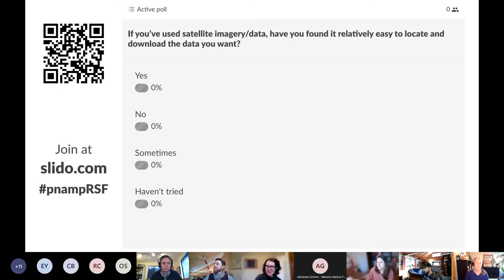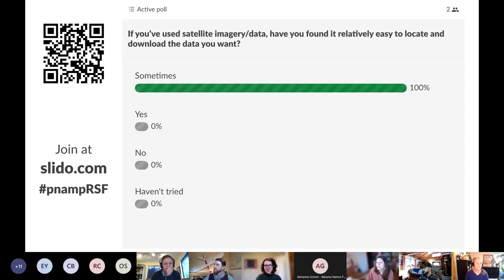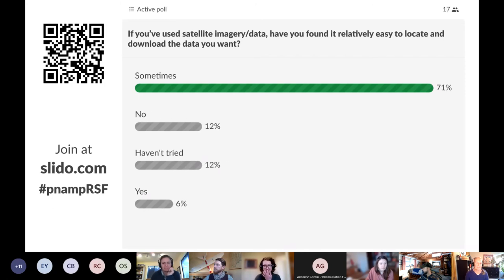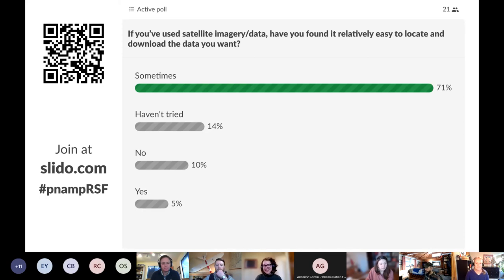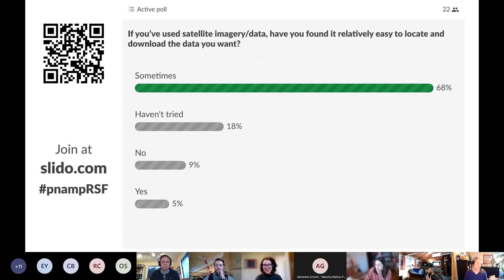Now we're focusing on getting a little bit more content and information from users to help us inform the direction of the forum and speakers we might invite for workshops, trainings, and webinars. The question is: if you view satellite imagery or data, have you found it relatively easy to locate and download the data you want? It looks like overwhelmingly people are saying 'sometimes,' which makes sense — it depends on the application. There are so many different data portals, and figuring out the data products from those portals can take a long time. It's maybe not surprising that 'yes' is at the very bottom.